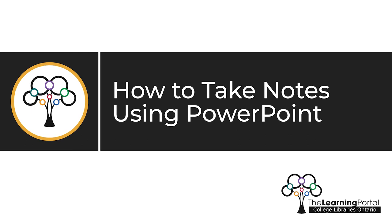How to take notes using PowerPoint. This video will explain how you can use PowerPoint slides to take notes.